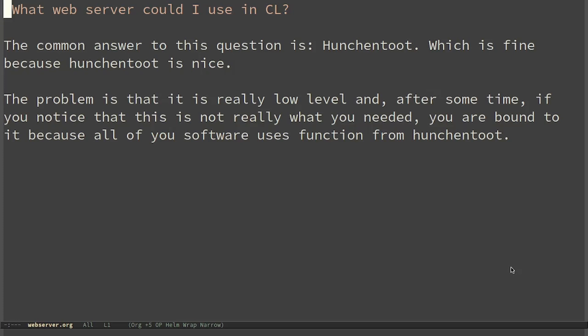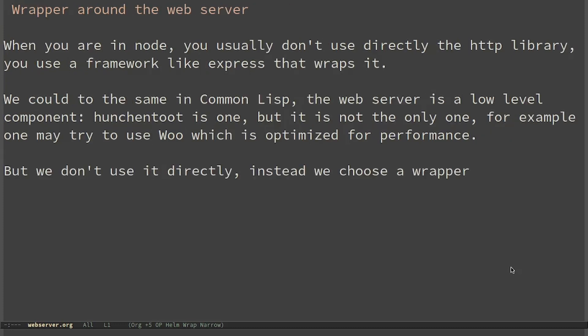The common answer to this question is Hunchentoot, which is fine because Hunchentoot is nice. The problem is that it's really low level and after some time, if you notice that this is not really what you needed, you are bound to it because all of your software uses functions from Hunchentoot.